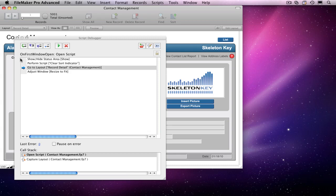Below the box showing the individual steps in the script, we see the last error that occurred. Zero here means that no errors have occurred yet. We also have a checkbox that allows us to turn on Pause On Error. More on this later.